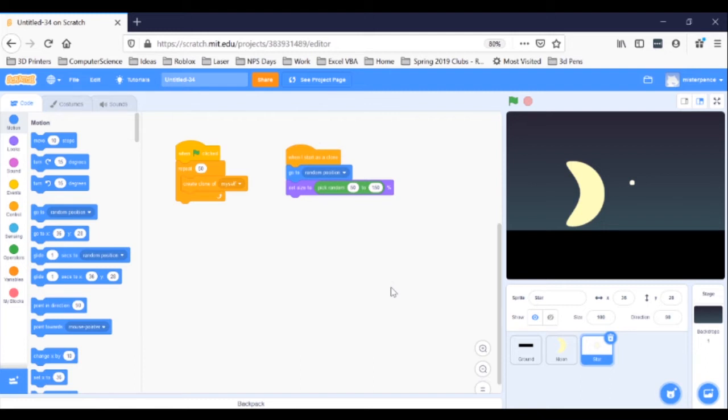We don't want the stars to hide all the time, and we don't want there to be too obvious a pattern to the hiding and showing, so I think we can use some wait blocks with some randomness inserted to fit the build. Let's first build the hiding and showing so we can get the structure right. After that, we'll change the timing to make it look a little more natural.